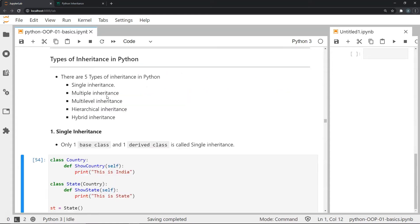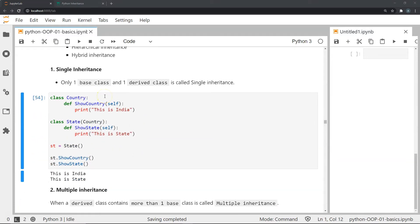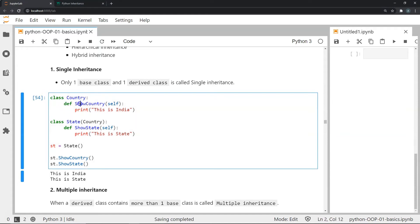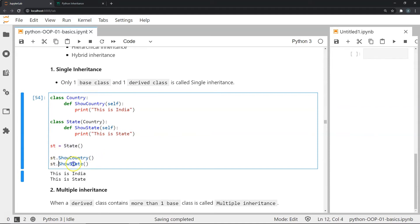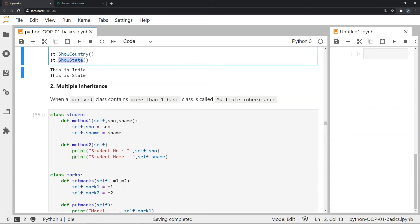In the next part of this video we are going to look at the different types of inheritances in Python. There are basically five types: single inheritance, multiple inheritance, multi-level inheritance, hierarchical inheritance, and hybrid inheritance. Starting with single inheritance — this is simply where we have one base class and one derived class. In this example I have a class called country with a show_country method, and a class called state which derives from country with a show_state method. Through a state instance we can access both methods.